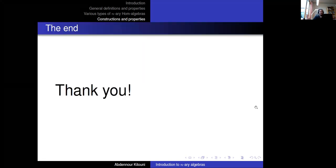That is all for today. Thank you very much for coming. If you have any questions, remarks, or would like to discuss, please don't hesitate.